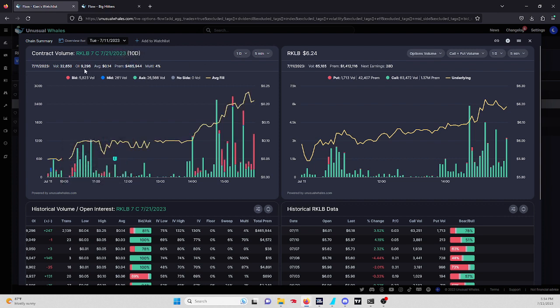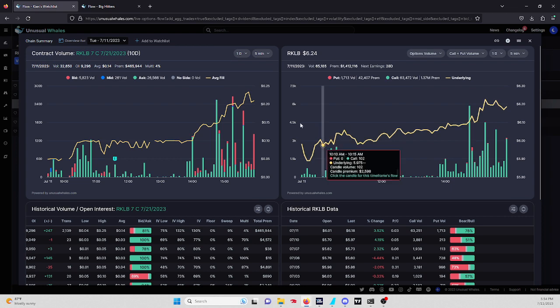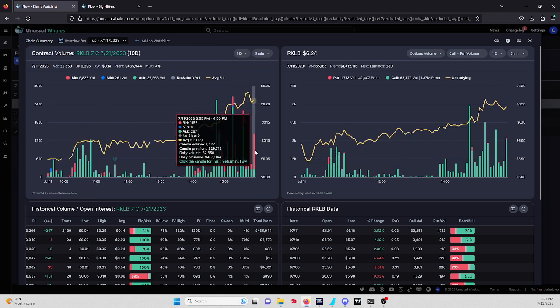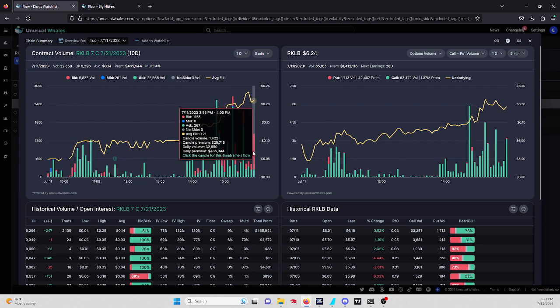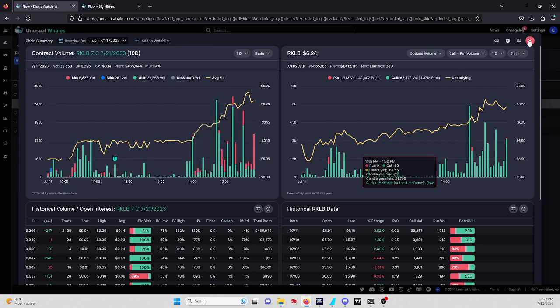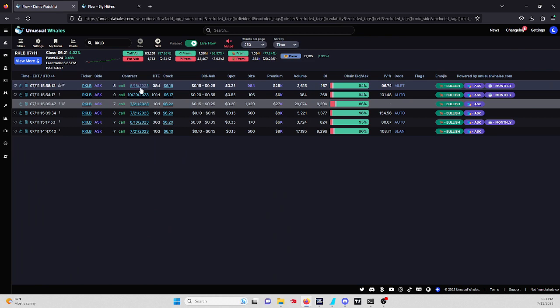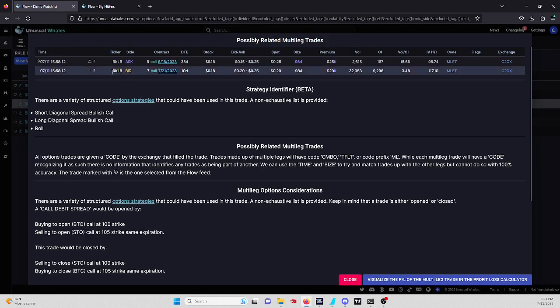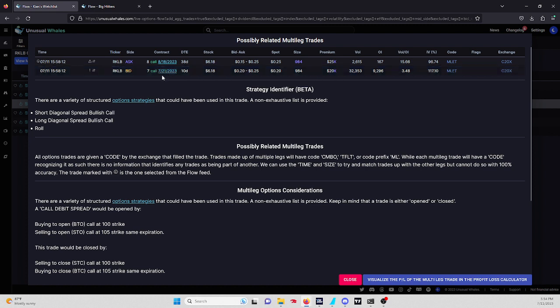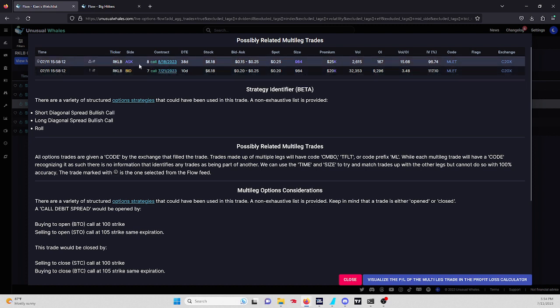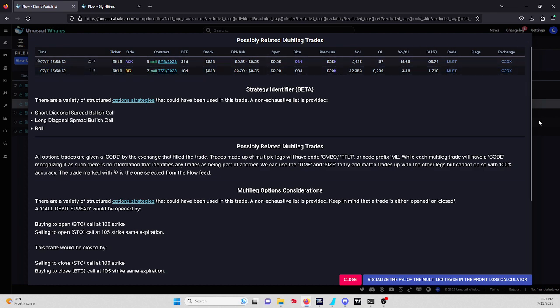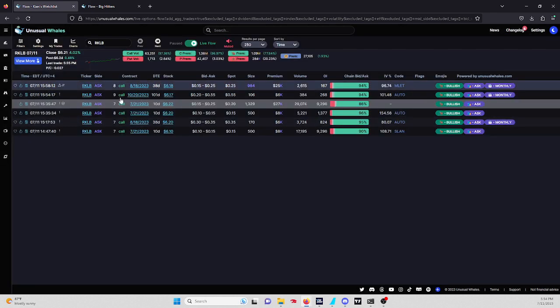$465,000, 9,000 open interest, 32,000 volume. We did see a lot of buys, some sells towards the end of the day. But now we are seeing the eight calls. They could be rolling the seven call for 7/21 expiration and buying this eight call for 8/18, so they're basically adding time to this contract. This was also an interesting one.